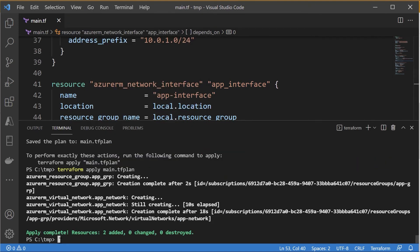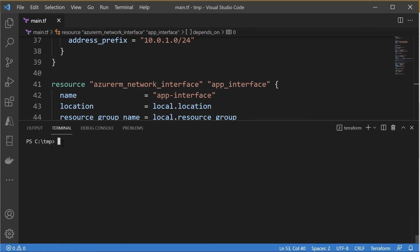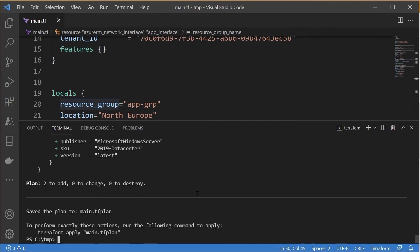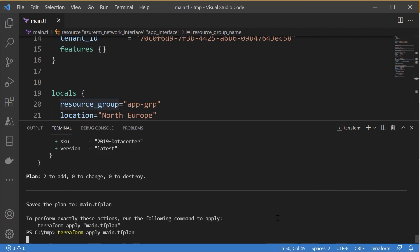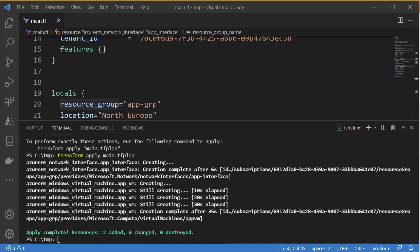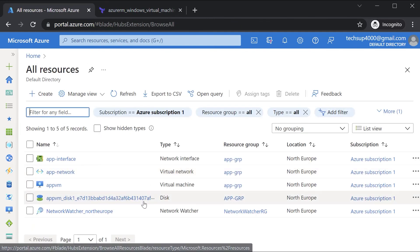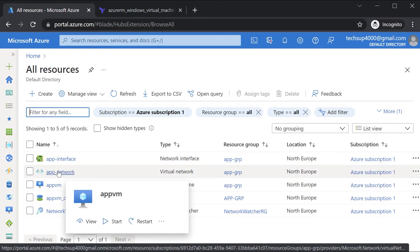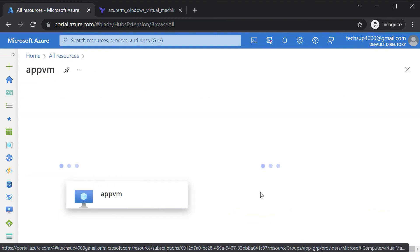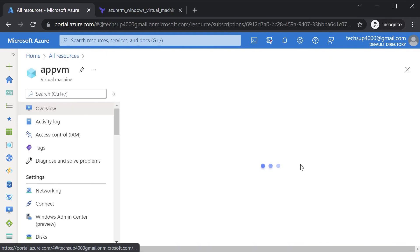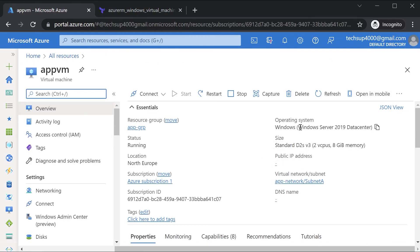Let's go to the terminal, clear the screen, and create a plan to see if this works. This seems fine, so let's apply. We'll come back once this is complete — it may take around three to five minutes. Once complete, going to Azure and All Resources, I can see the virtual machine is in place along with the network interface. Going into the VM you will see all the details, confirming it is based on Windows Server 2019 Datacenter.